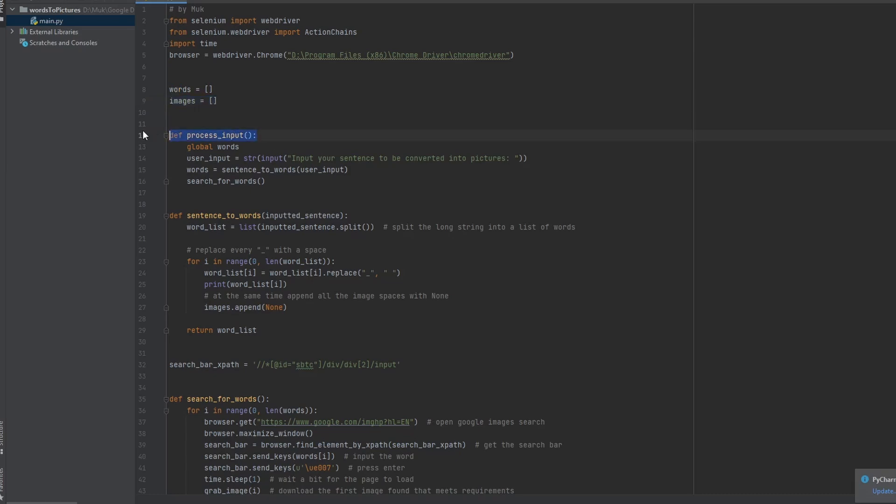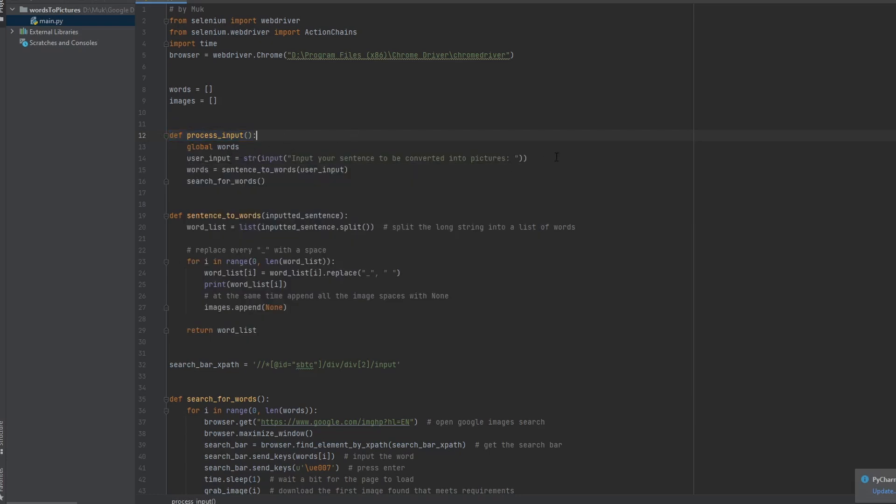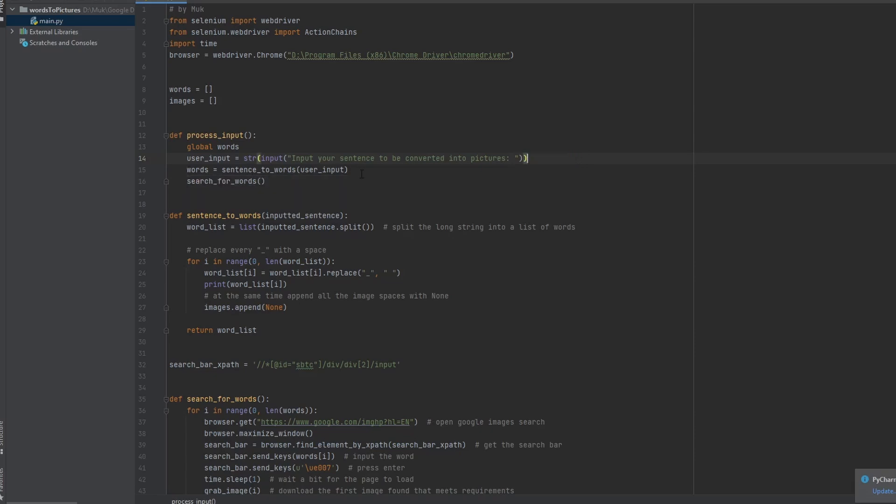So first, this is like the first function. It's going to be called first. So it'll take words, and then it'll ask for a user input. So the user can input whatever they want. So it's going to be like A, B, C, A, B, C. So the program would search up A, B, C, and then it will search up A, B, C again, and it'll have two images of A, B, C. Then it gets to this part where it says that words is equal to sentence to words of this user input.